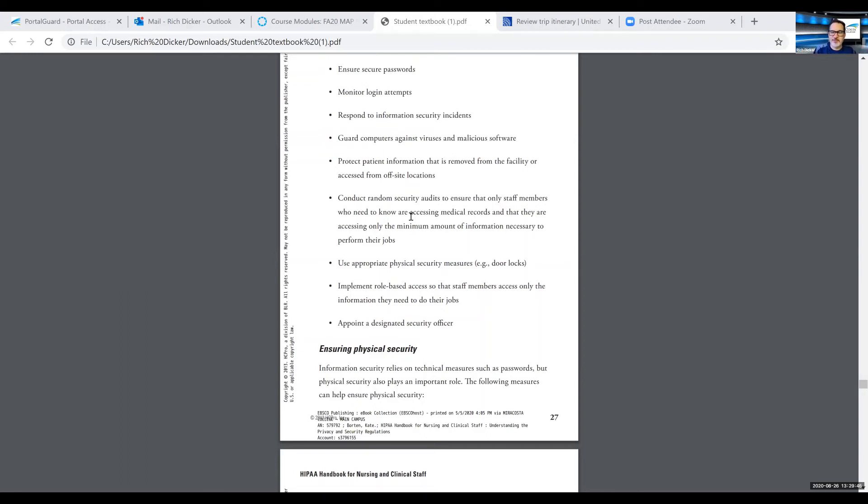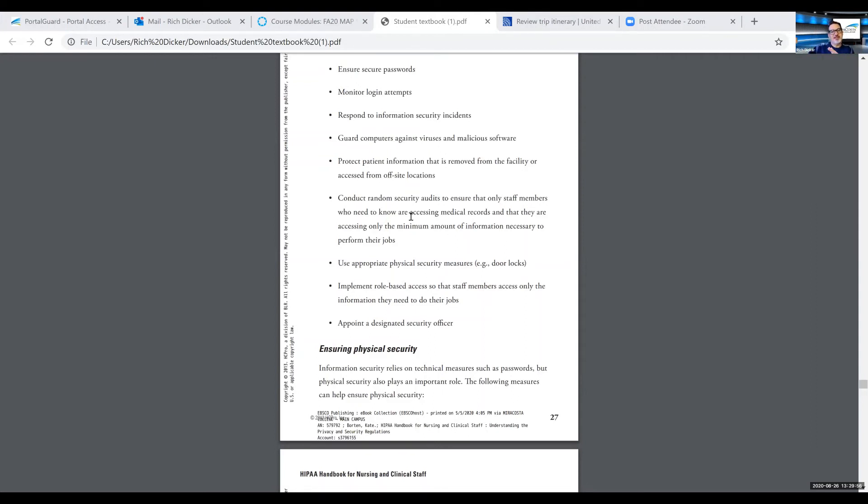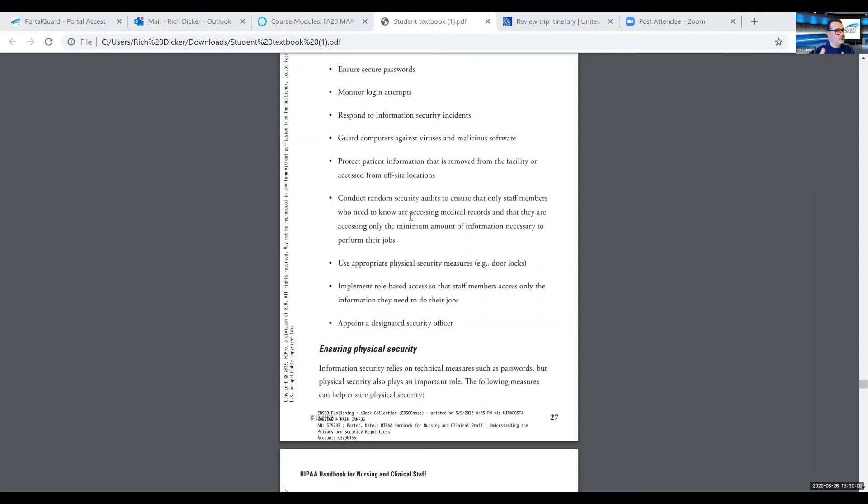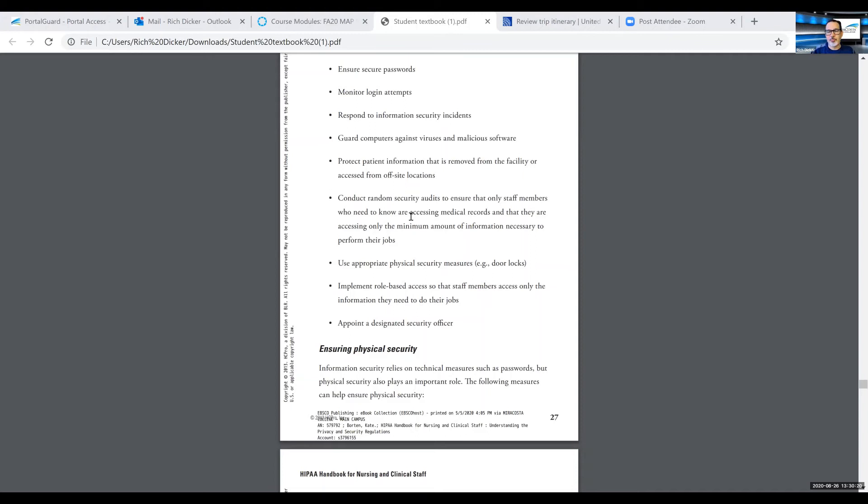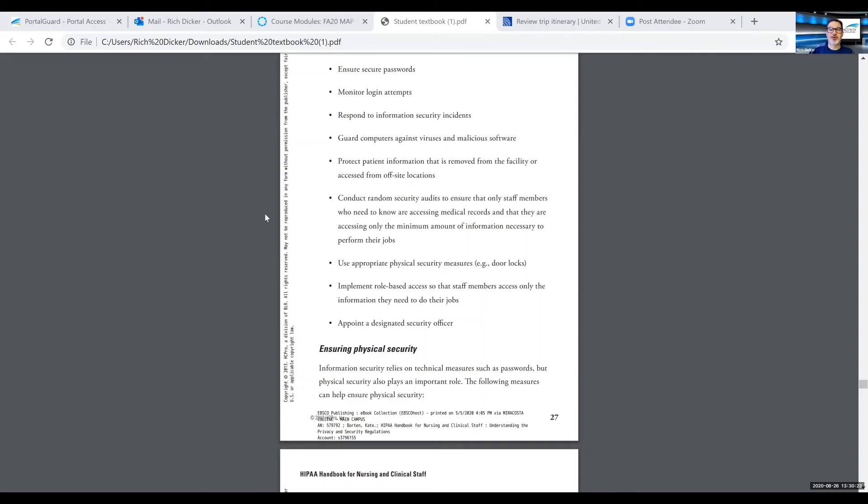We're responsible for protecting that information. We're responsible for securing that information using appropriate physical safety measures like door locks, locking cabinets, locking file systems, placement of computer screens so that they're not facing high traffic patient areas, that type of stuff. That's a practice specific item, but it's also a personal item too. If you notice that maybe your computer screen is facing a high traffic area, then that should be on you to try to rectify that situation with your supervisor or your office manager. And then of course appointing a designated compliance officer or privacy officer.